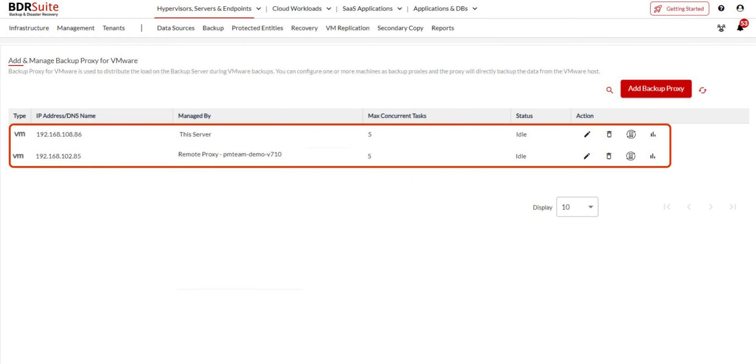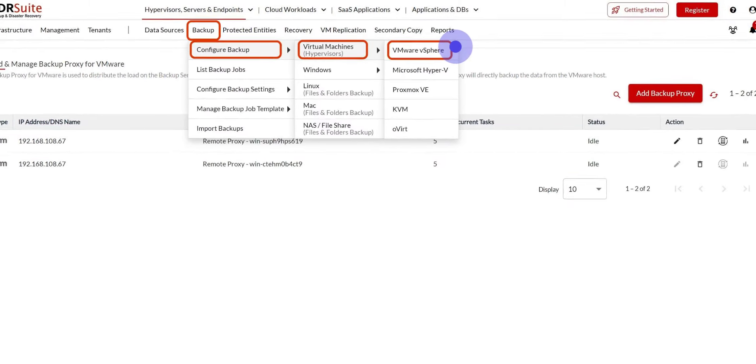Once the backup proxy starts running, it will be listed on the backup proxy page under the Data Sources BDR Proxy menu on the backup server. You can identify the proxy using its IP address and manage it from here.